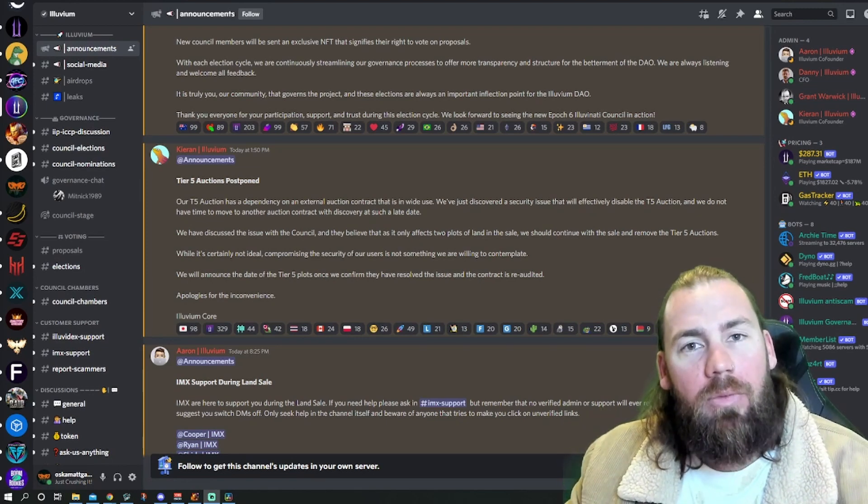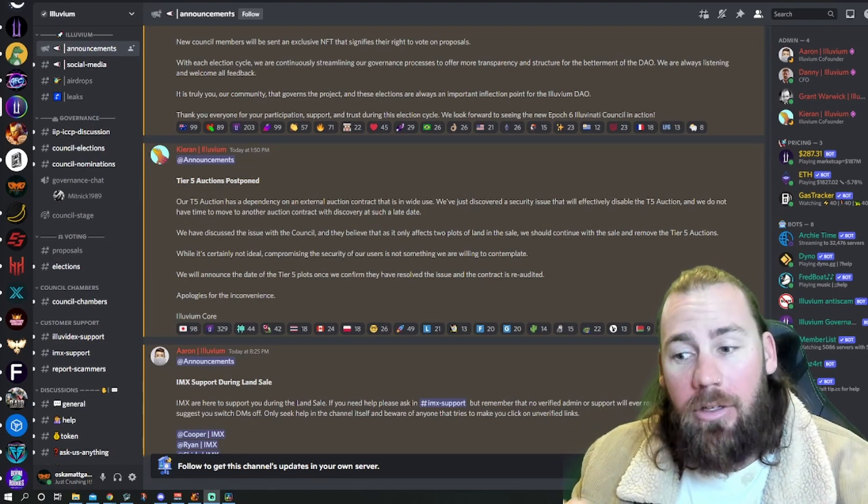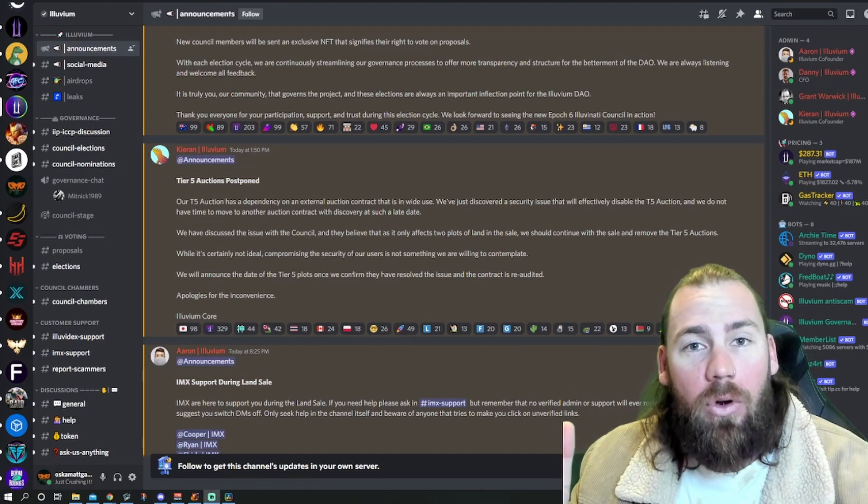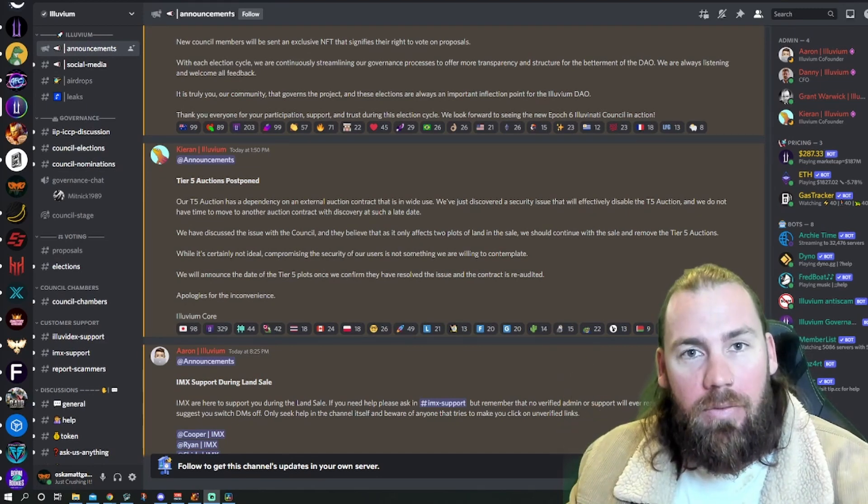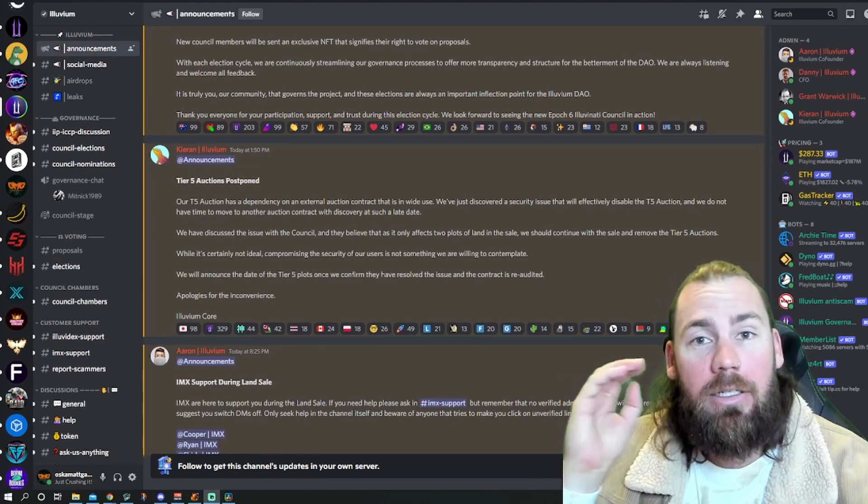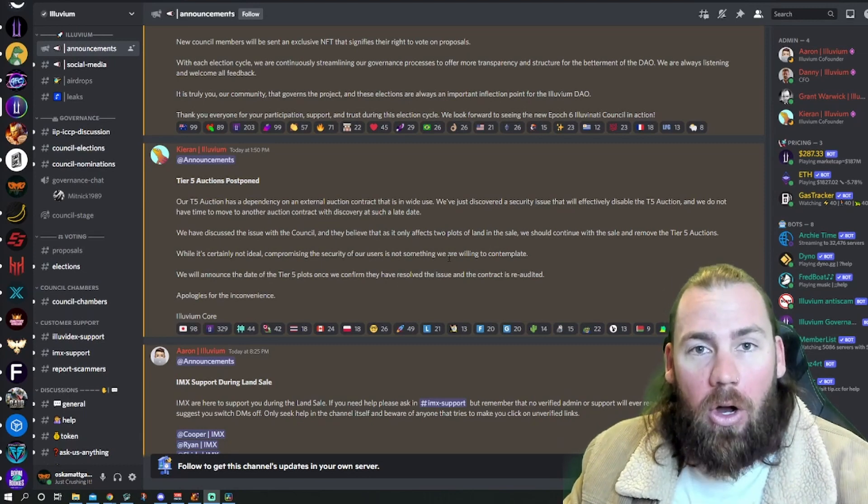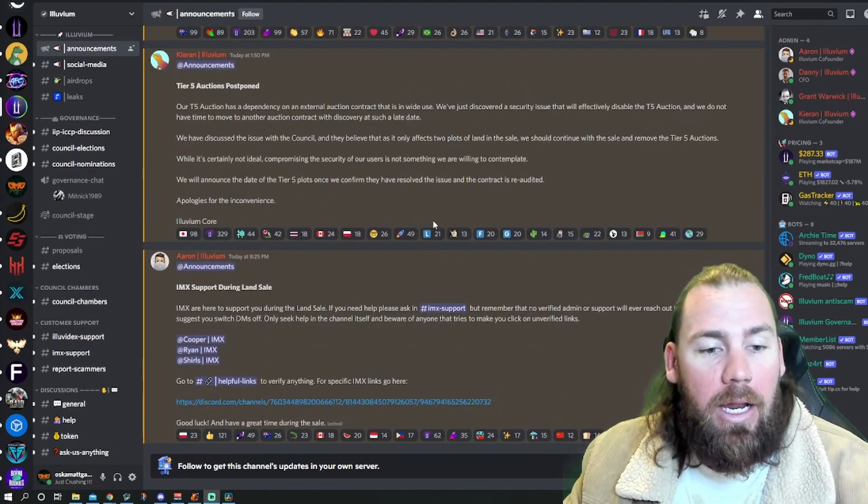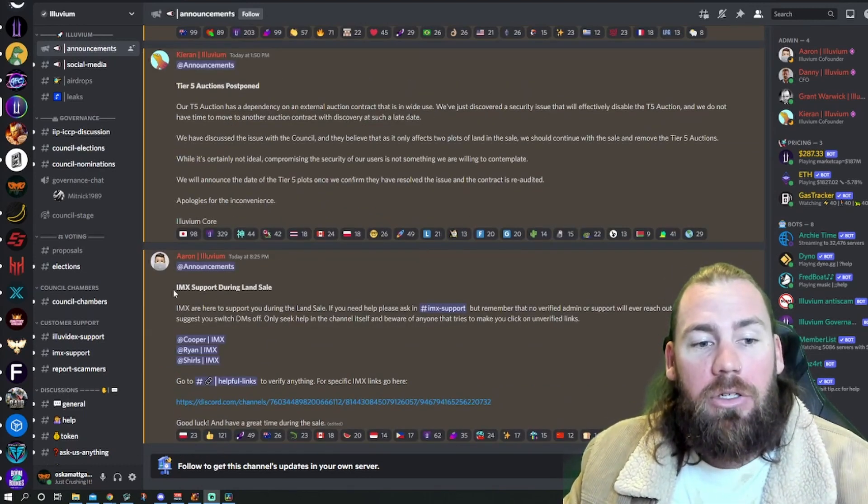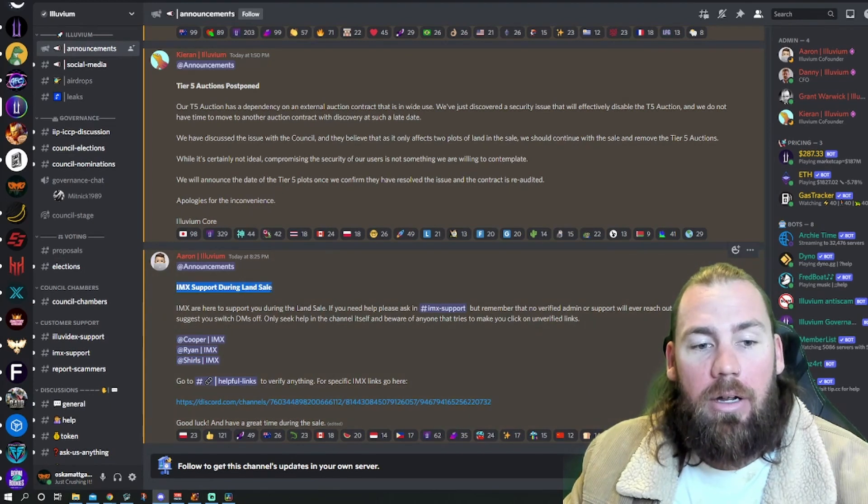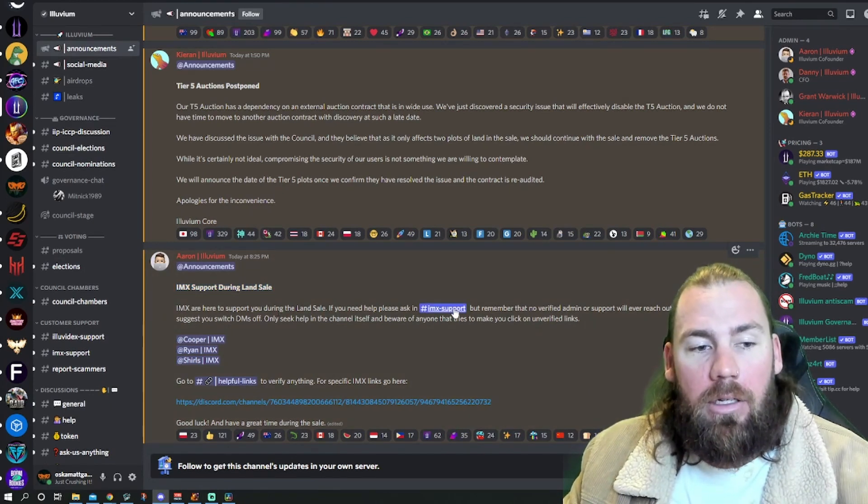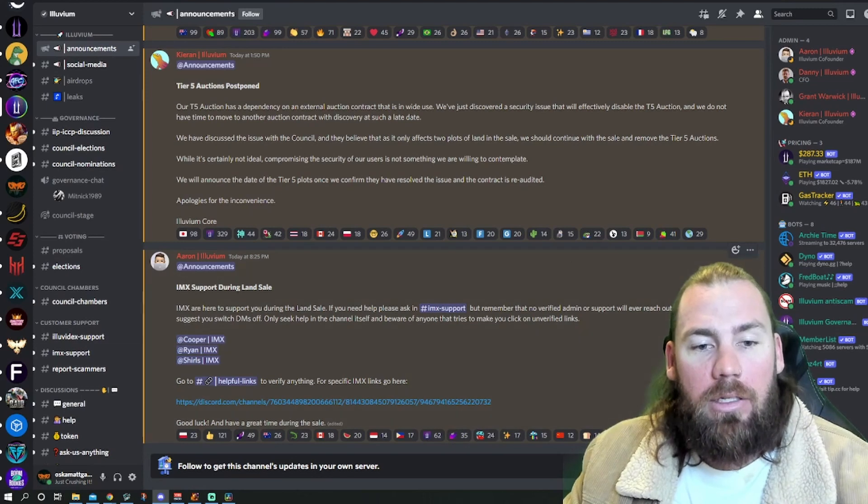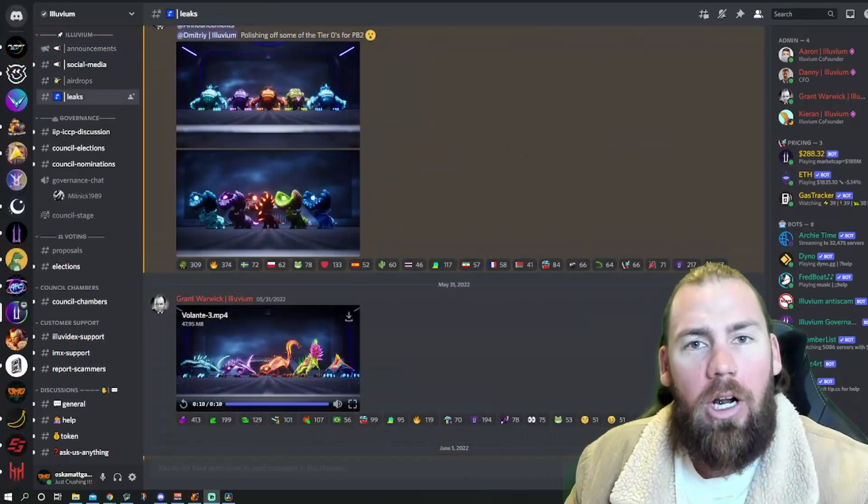This won't affect tier 1 through 4. Land sale is going to start in less than 40 minutes from now. Obviously, once the video is uploaded, it's probably already started, so good luck in your buying if you're going to buy. If you have any issues with IMX, there is an IMX support during the land sale and a thread to go and talk in.